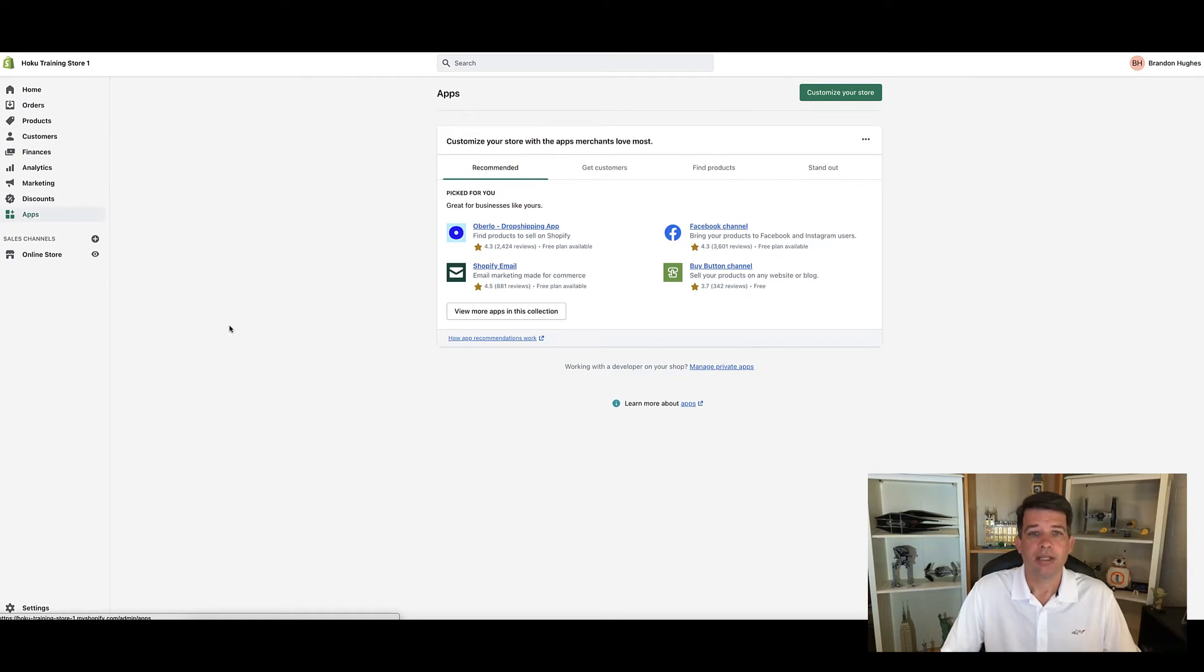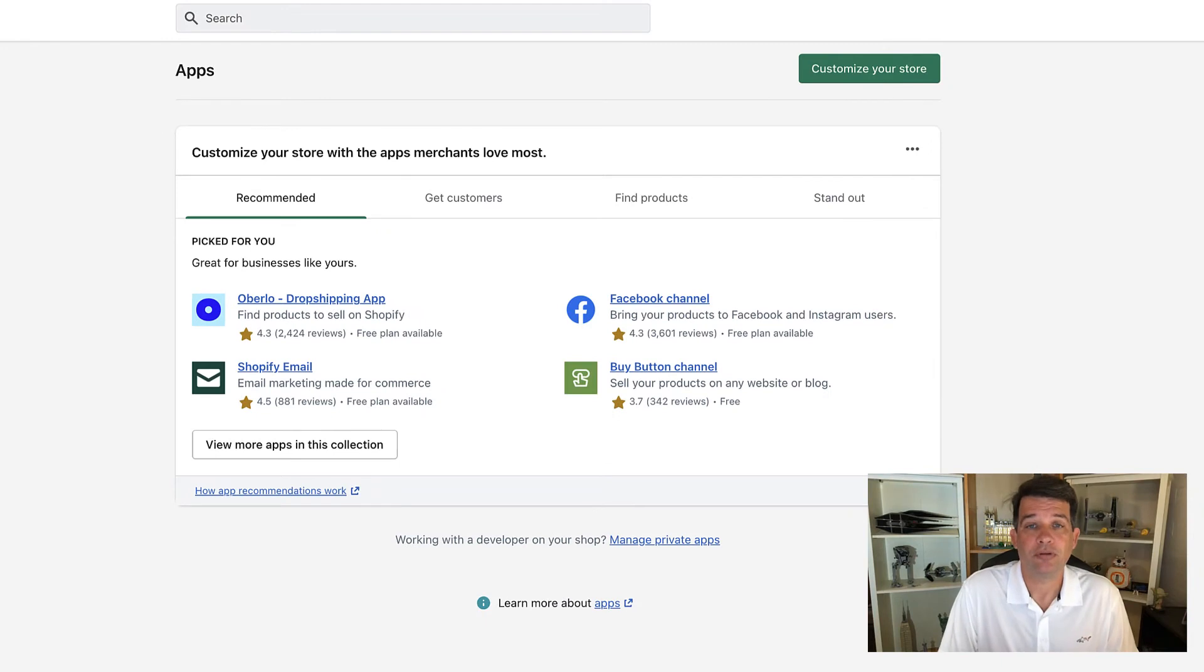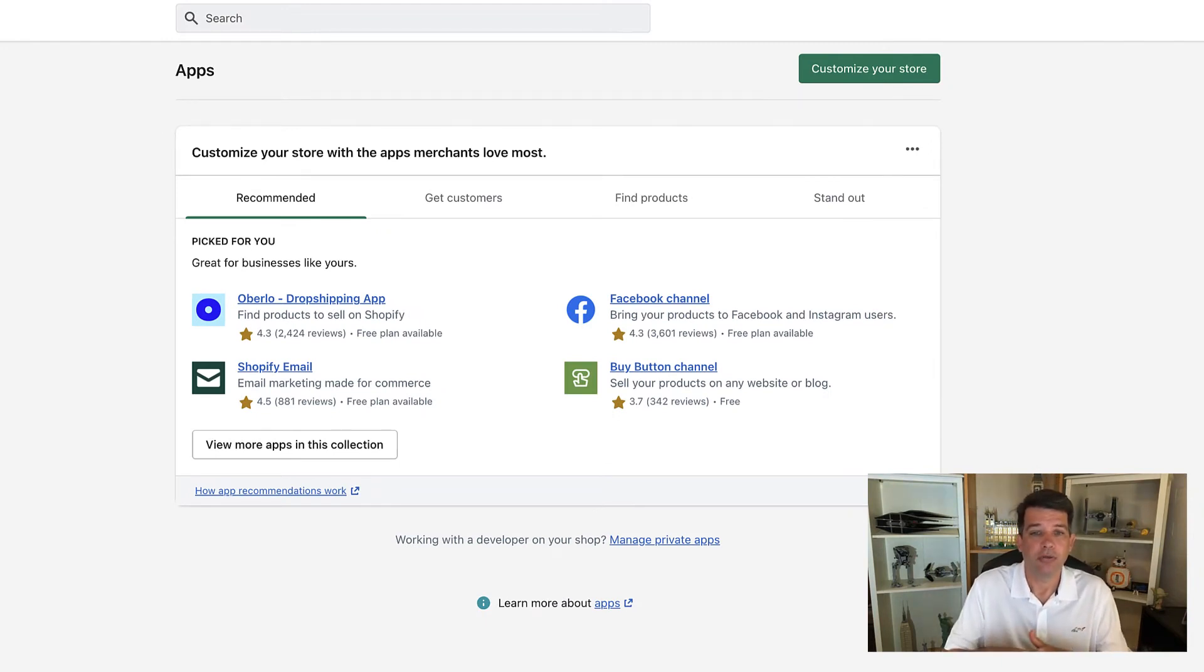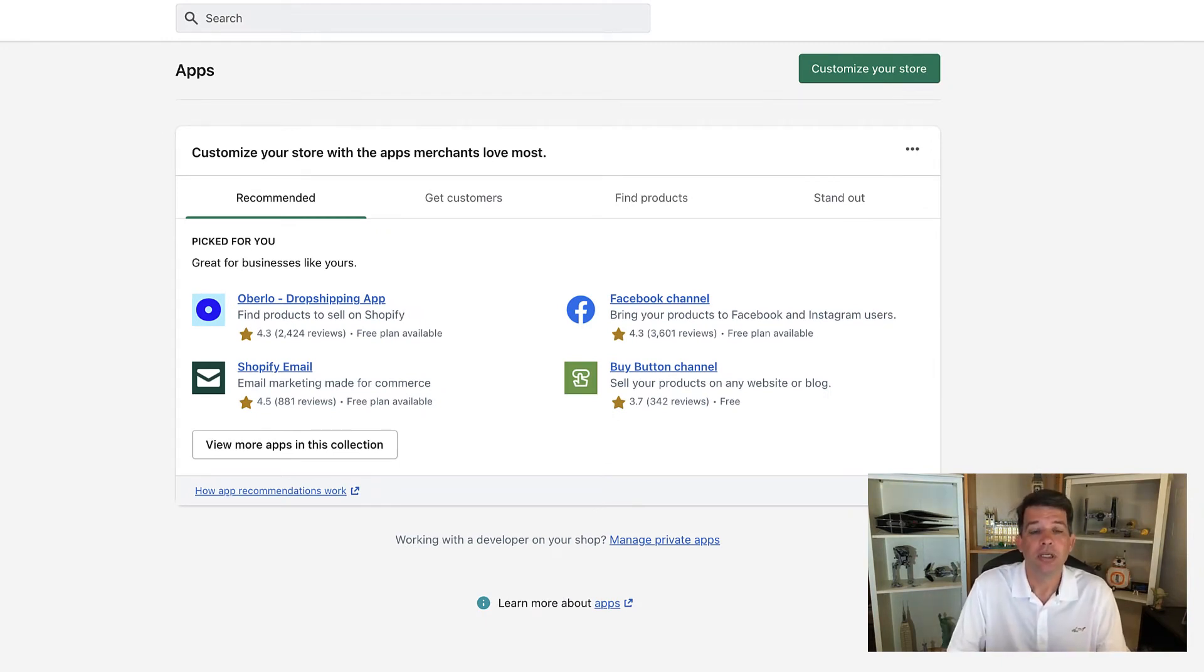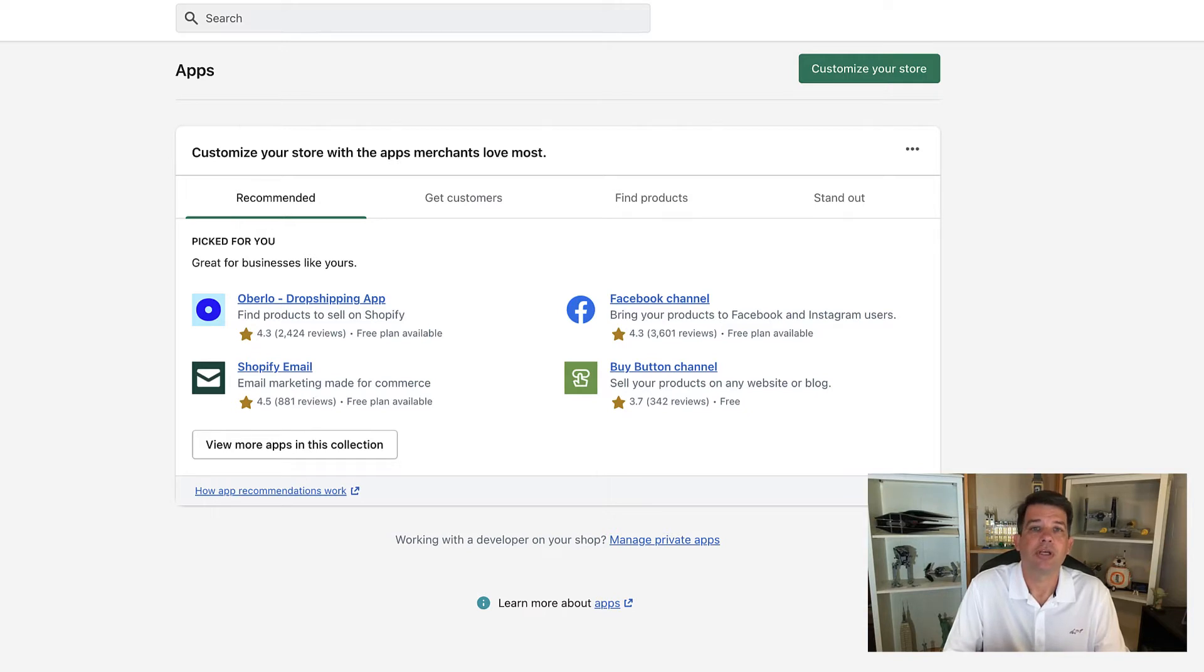And that's going to take you to this section here that's going to be presenting you with a few app suggestions. Now you can go with these suggestions if you want, or you can go to the app store through this menu so that you can look at all the available apps.